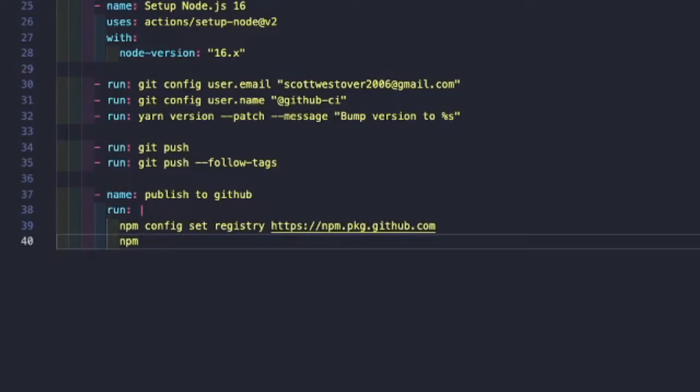Luckily, out of the box, our GitHub workflows has a particular secret that is available during the workflow running that has this permission to do so. We just need to tell npm how to use that token.